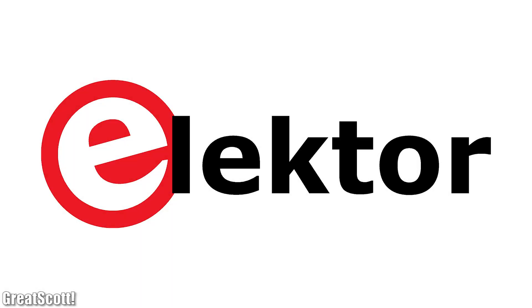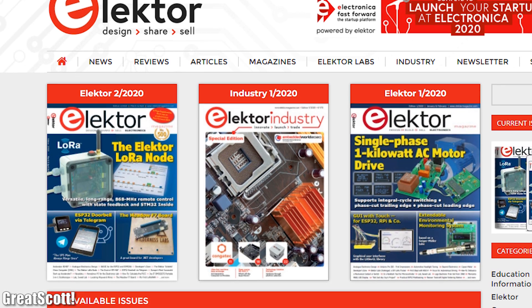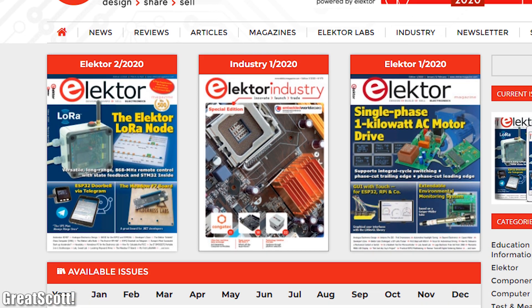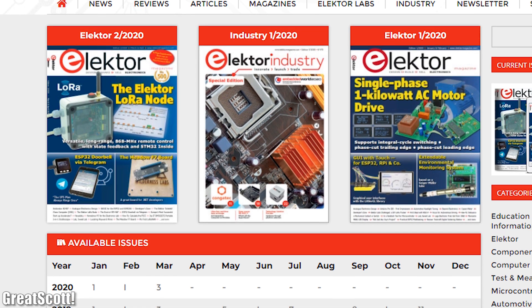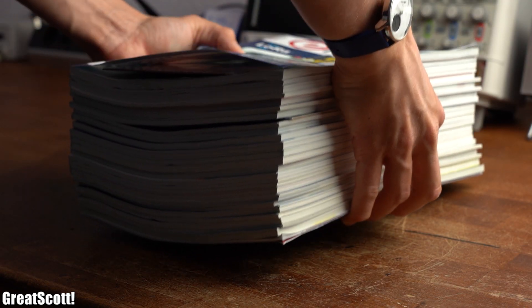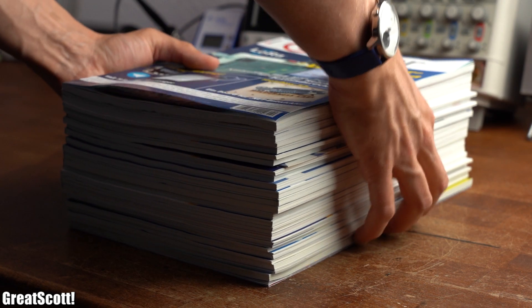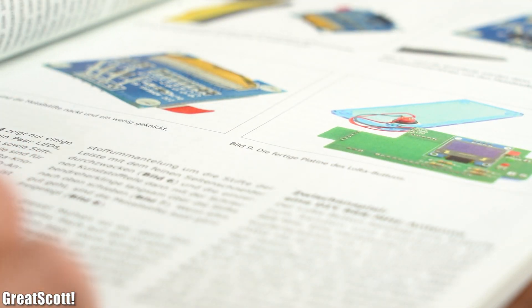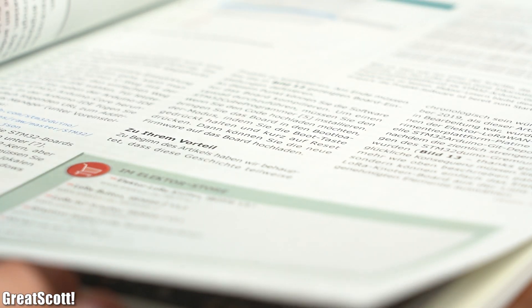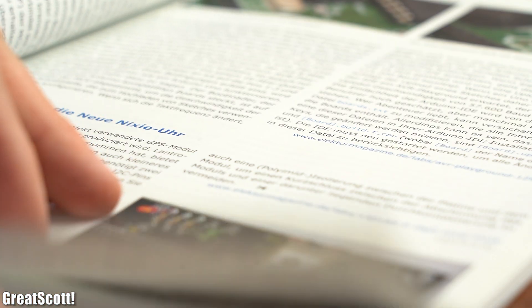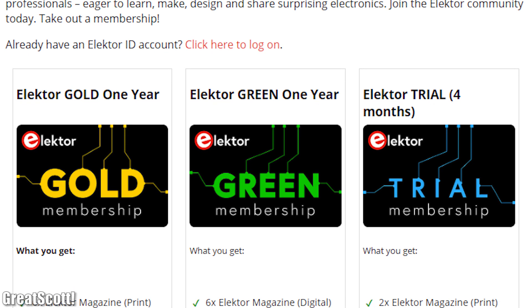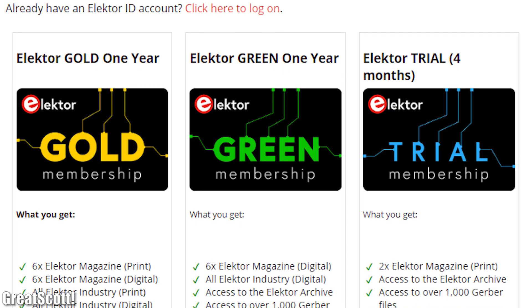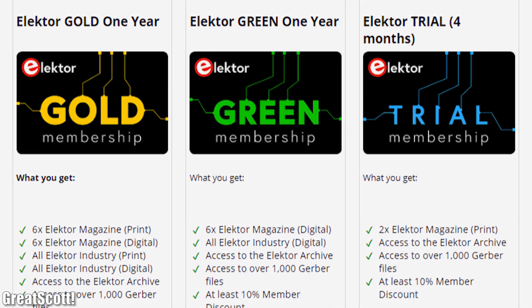This video is sponsored by Elektor, who helped to launch the first DIY electronics design movement in the Netherlands in the 1960s. 2020 marks Elektor Magazine's 50th year in Germany, and to celebrate, Elektor is offering my viewers a 50% discount on a few of their products, like their magazine membership. I'm a member and you can be too. Check out the video description for more information.